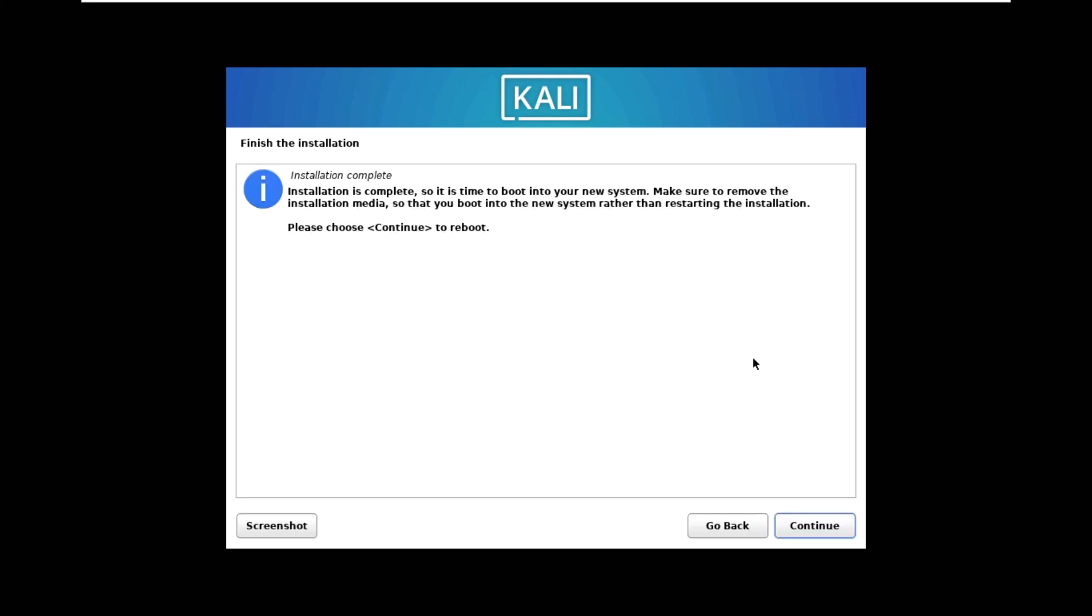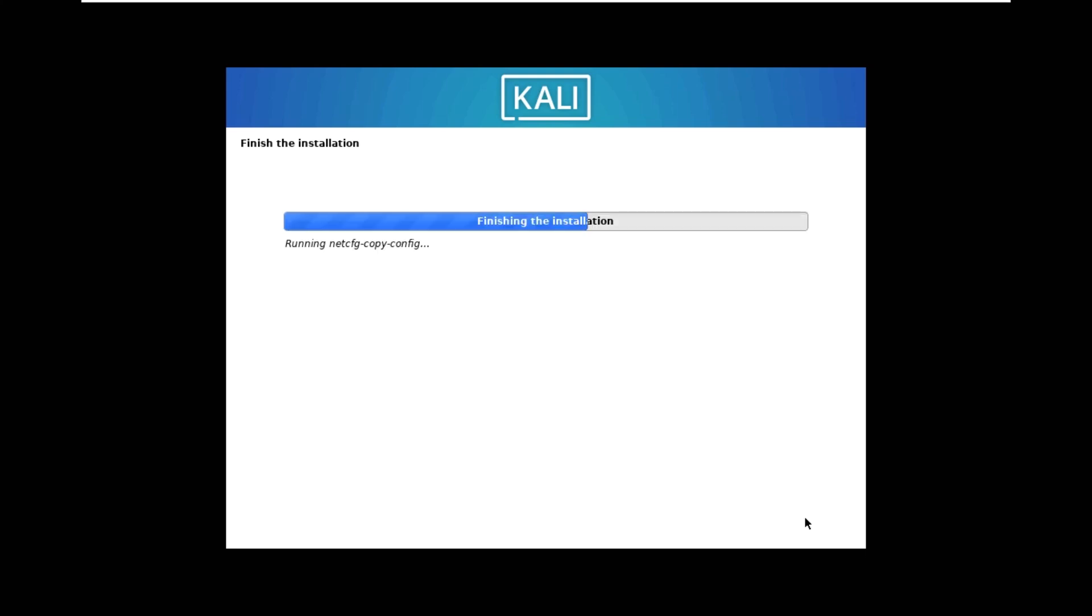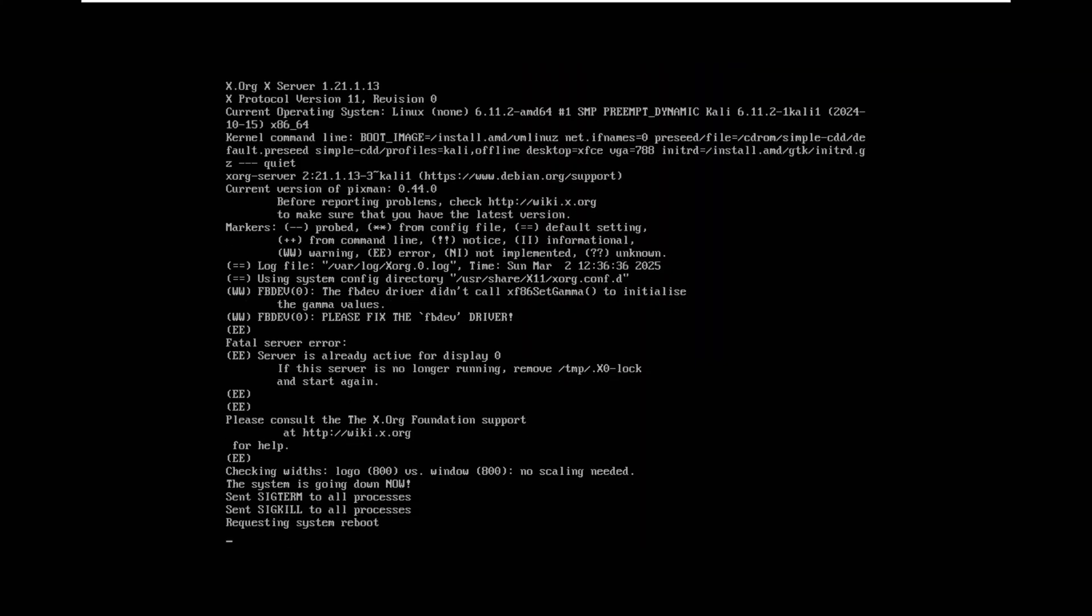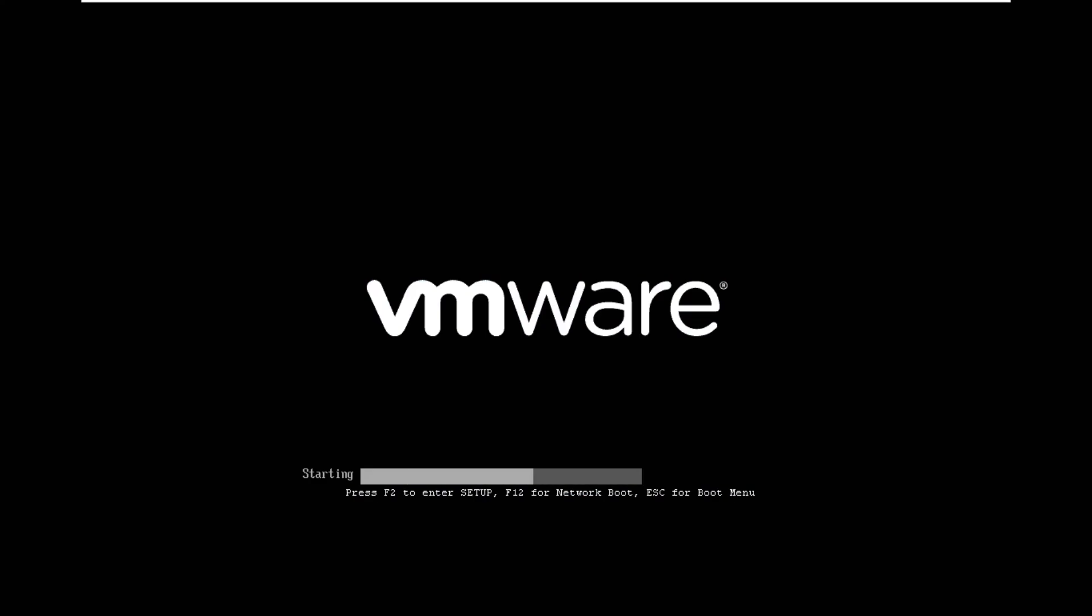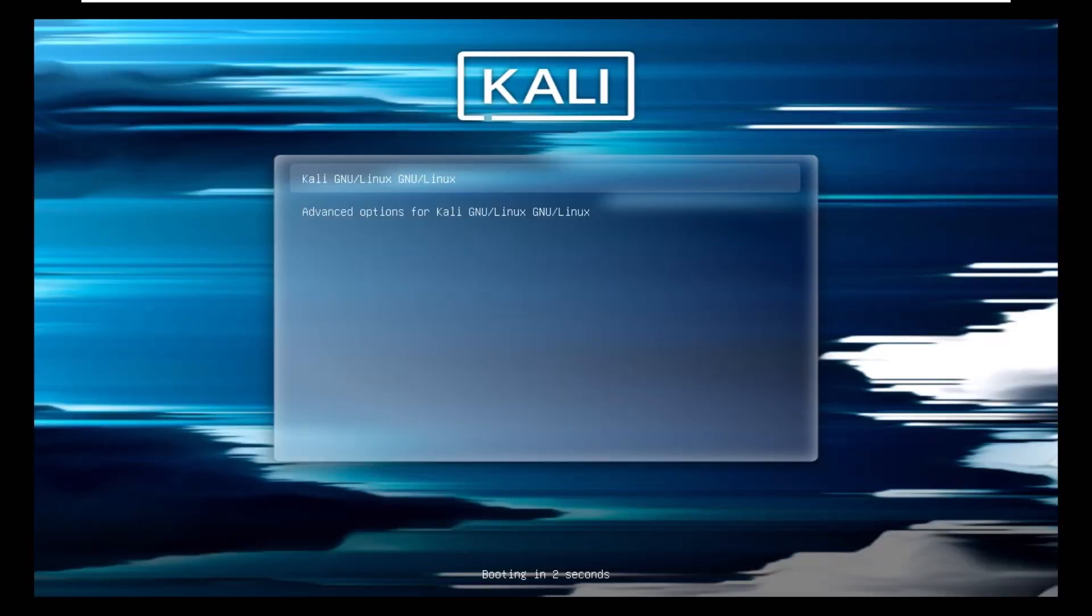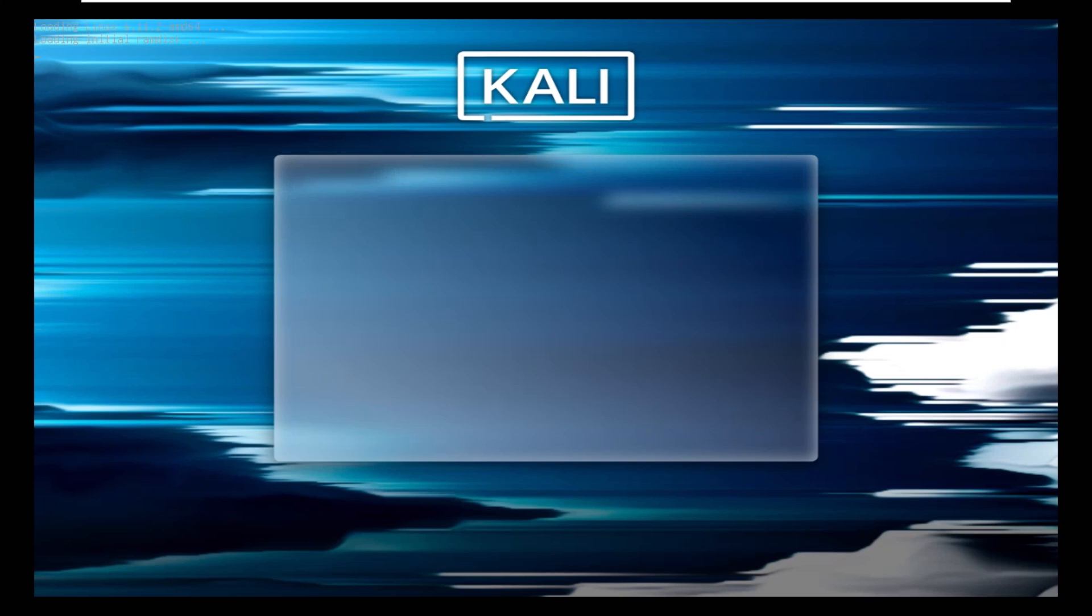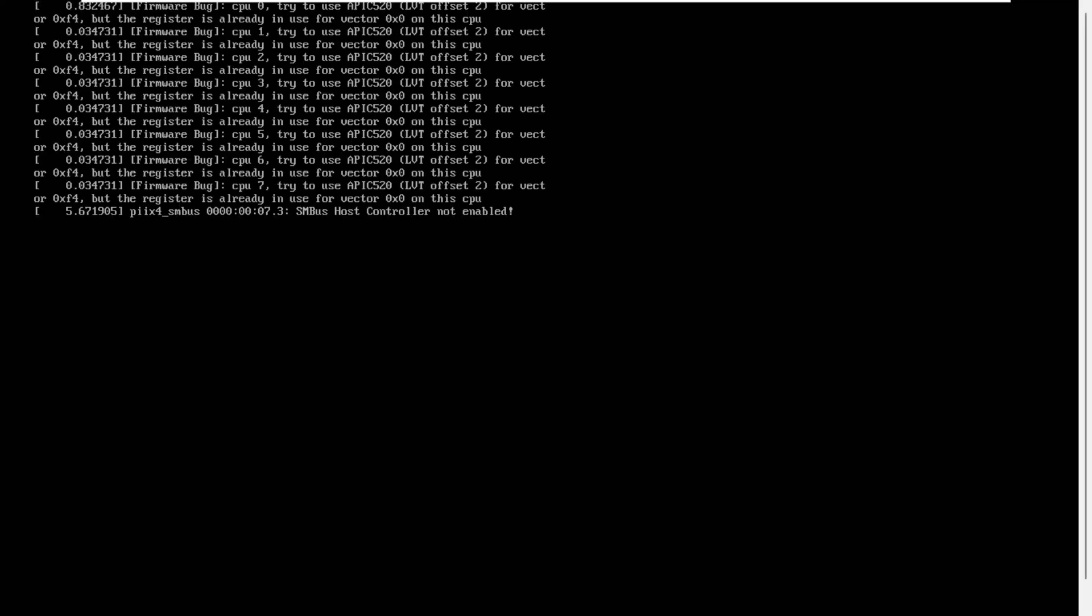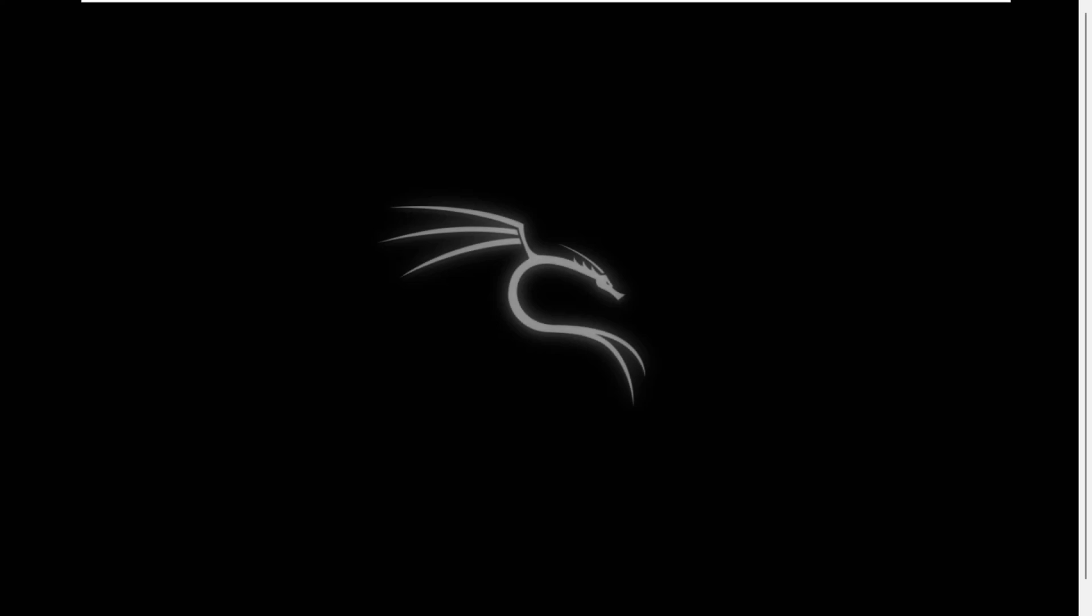Continue to restart. Now you can see our virtual machine is loading. Press enter and it's ready for your use. Let's wait. Our Kali Linux is loading now.